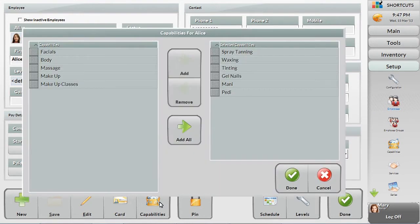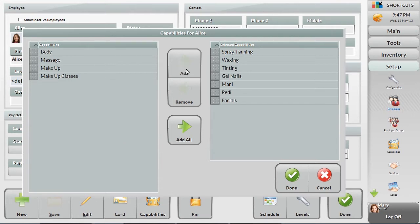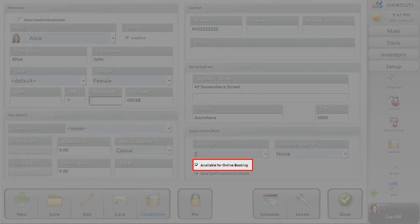This employee is currently allowed to perform various services but has recently been certified to perform facials. You can also control whether the employee can be booked online or not, making this a choice or perhaps part of their career advancement.